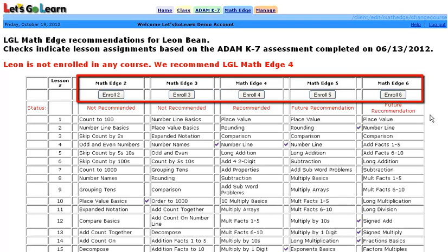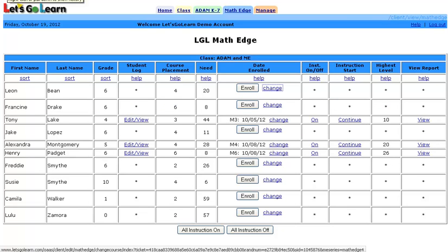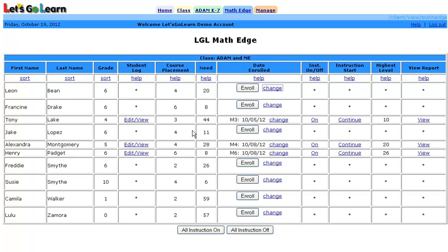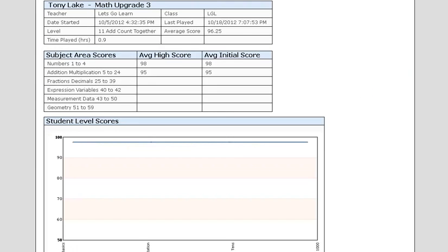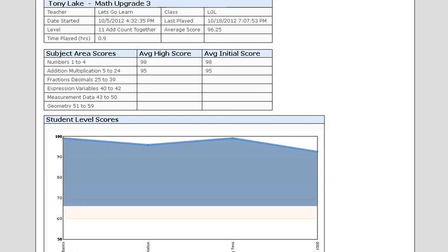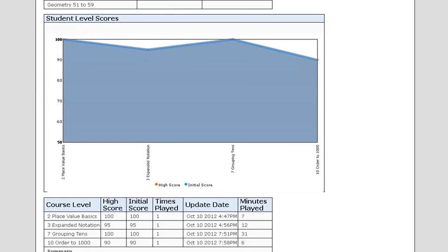The teacher or parent can override ADAM's recommendation and click on any of the courses to enroll. Let's take a look at Tony now. We see that he's enrolled in Math Edge 3. He has completed lessons up to level 10. If we click on the report link, we can go ahead and see what he's actually done. This report provides a breakout of the lessons as well as scores and time on task.